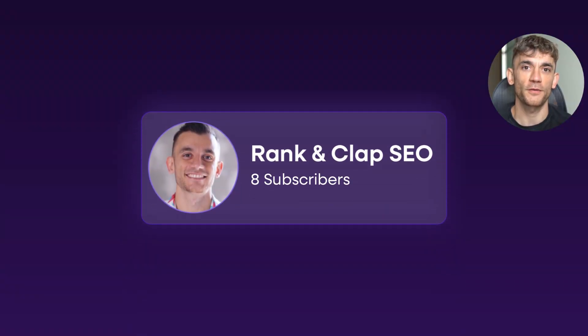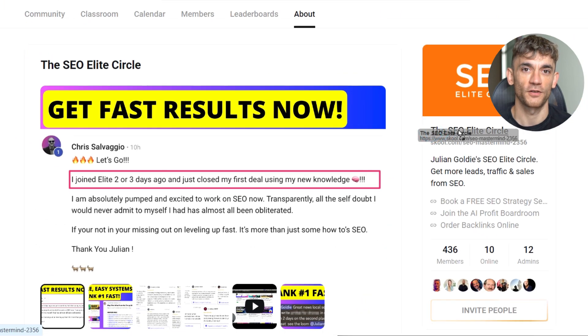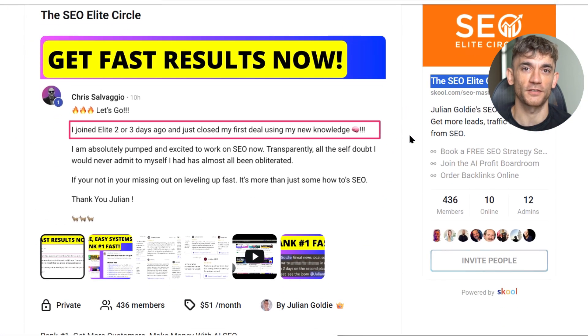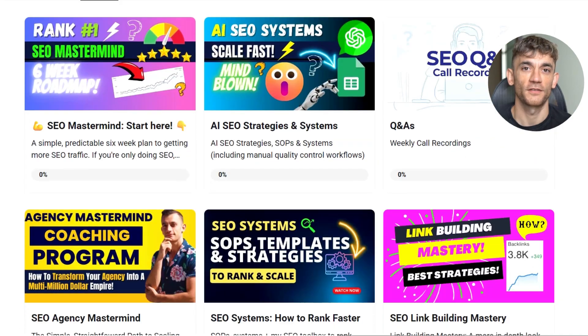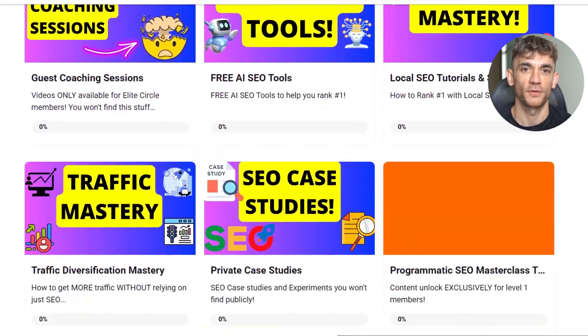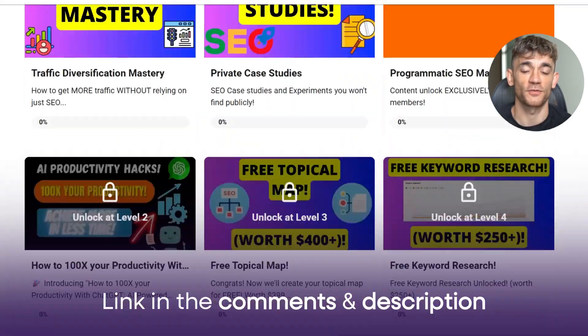I want to mention something quick. If you want to master this stuff and get inside knowledge about AI and SEO, join my SEO Elite Circle. It's a community where I share advanced strategies that I don't put in public videos. Link is in the description.